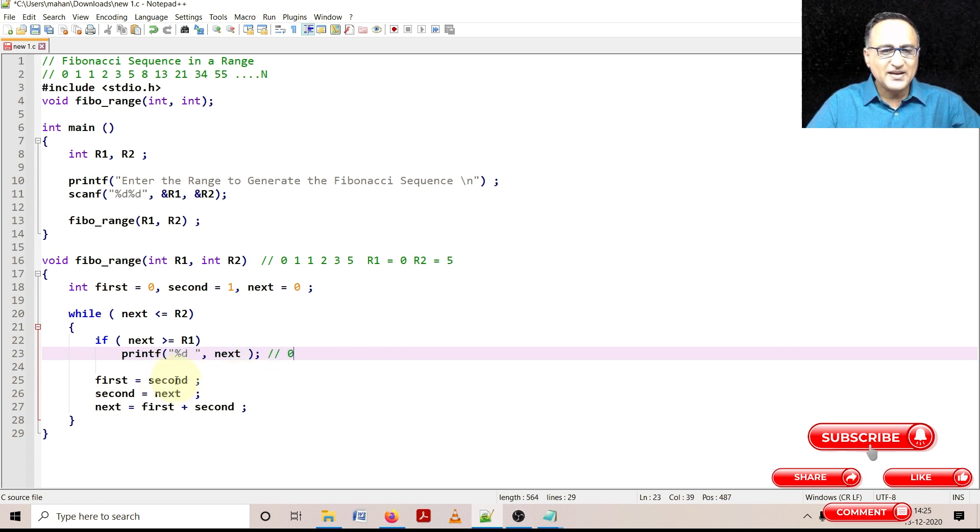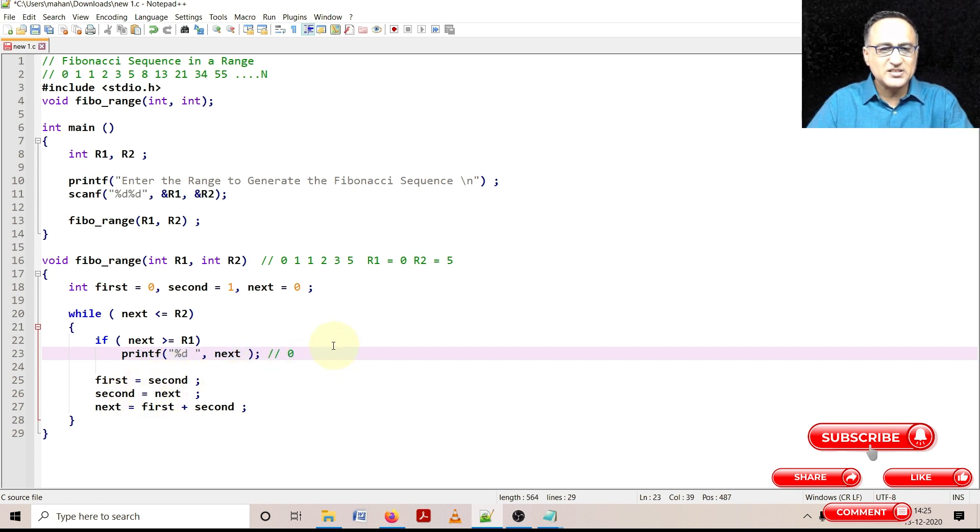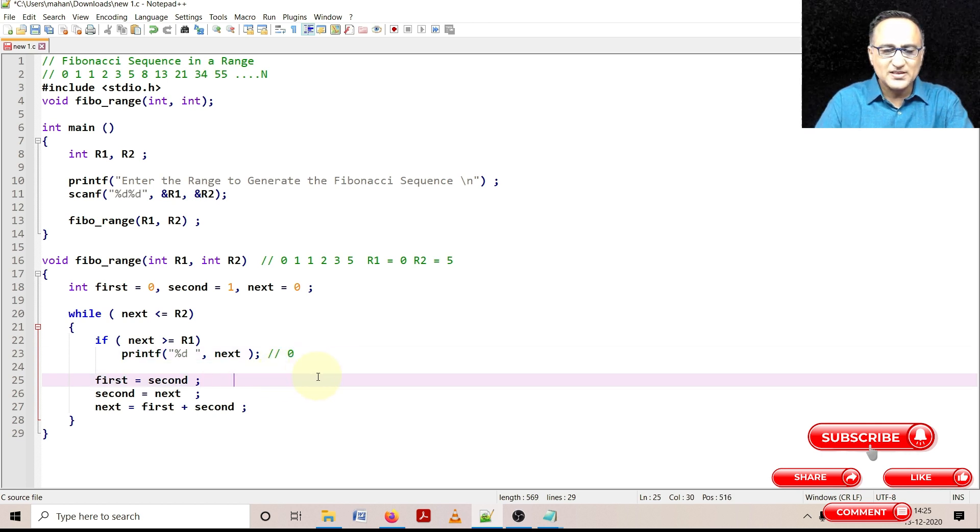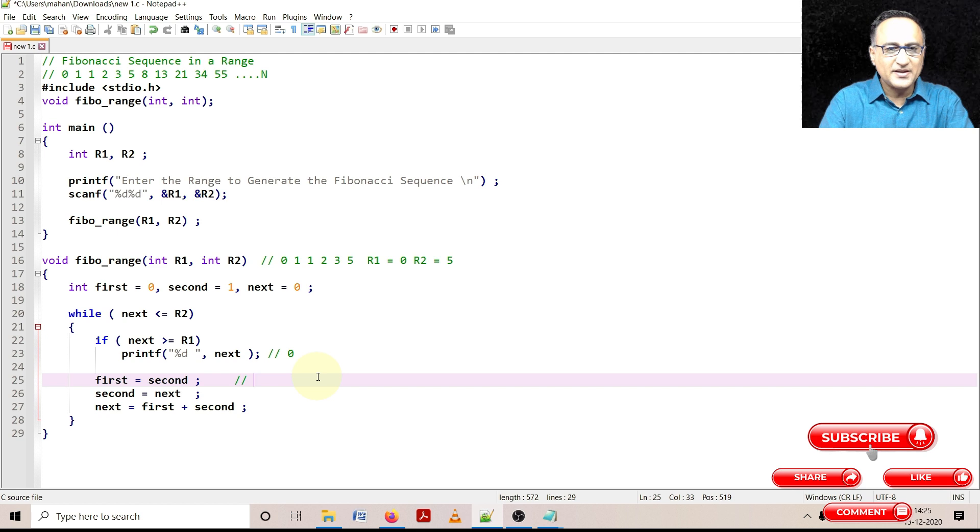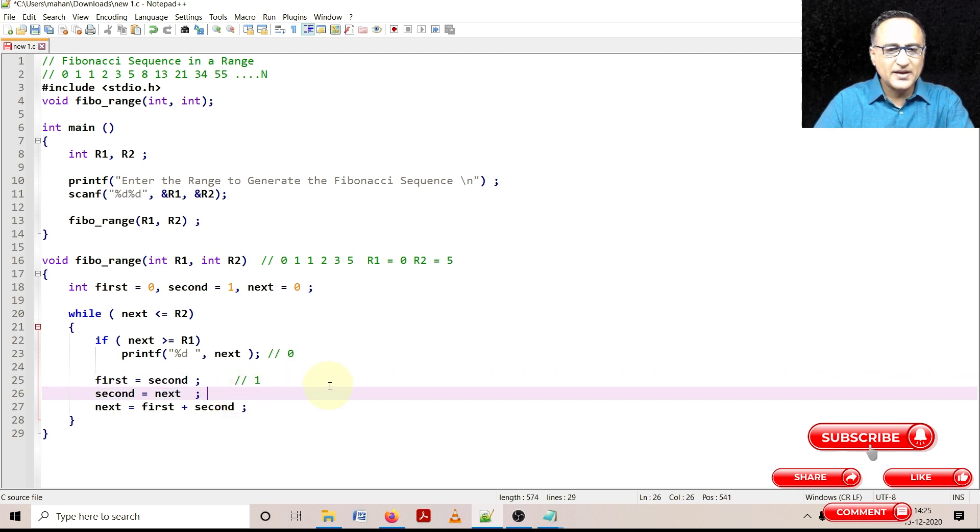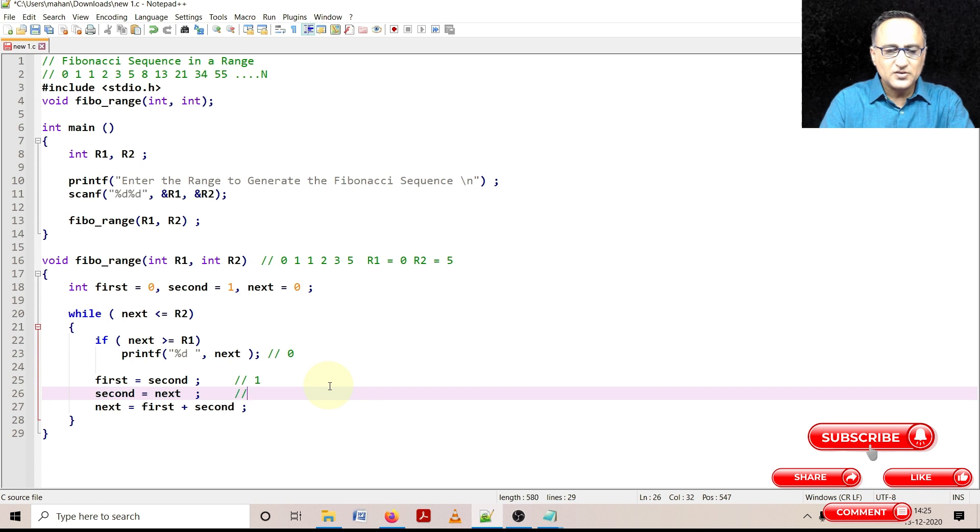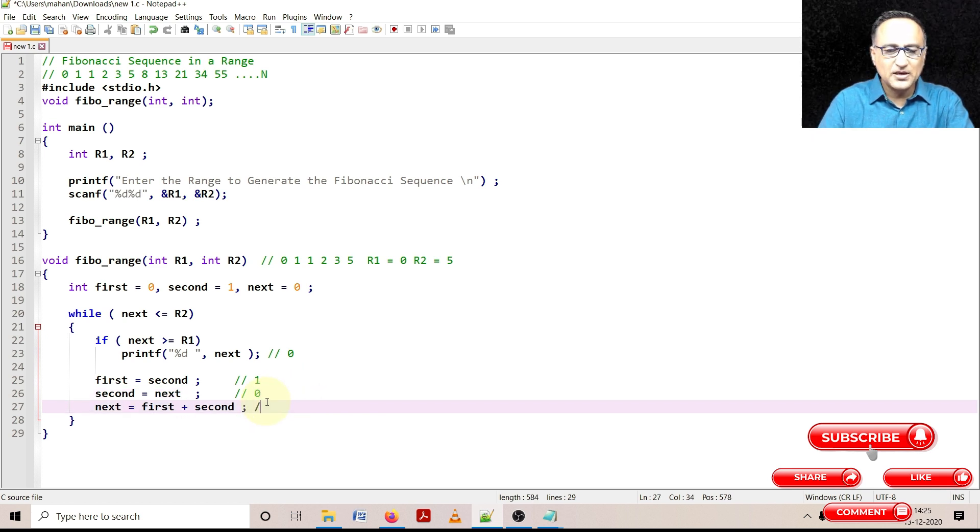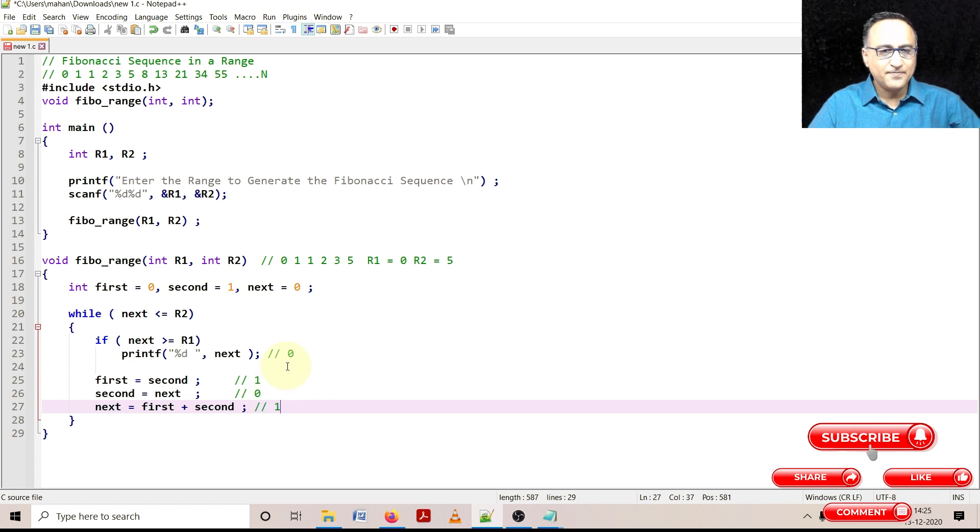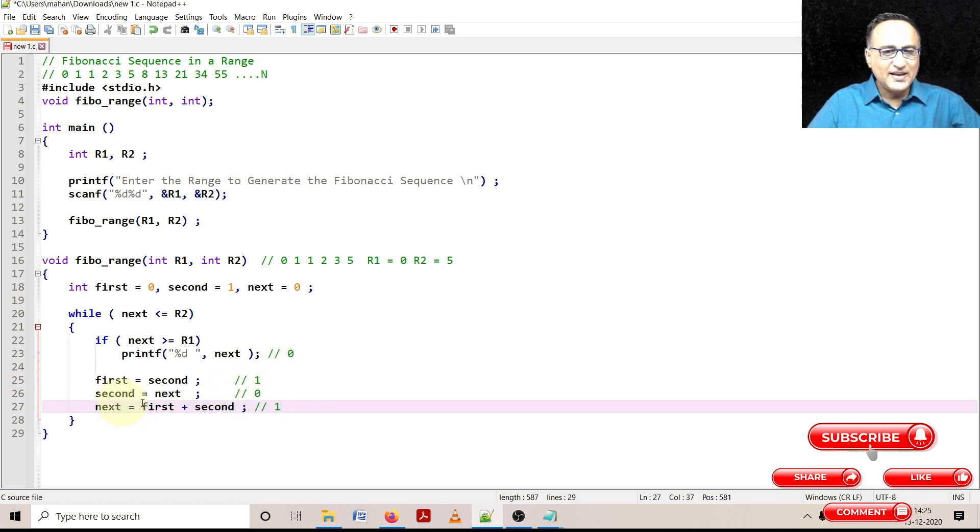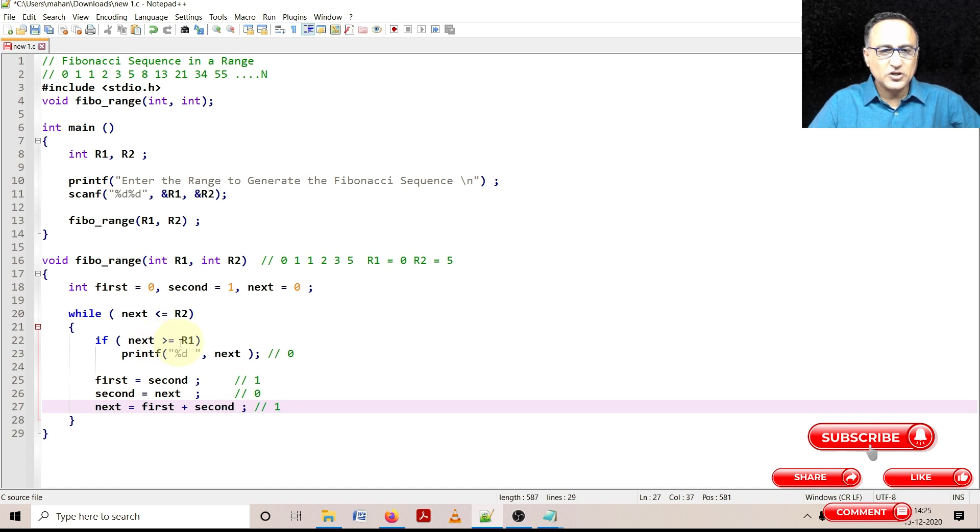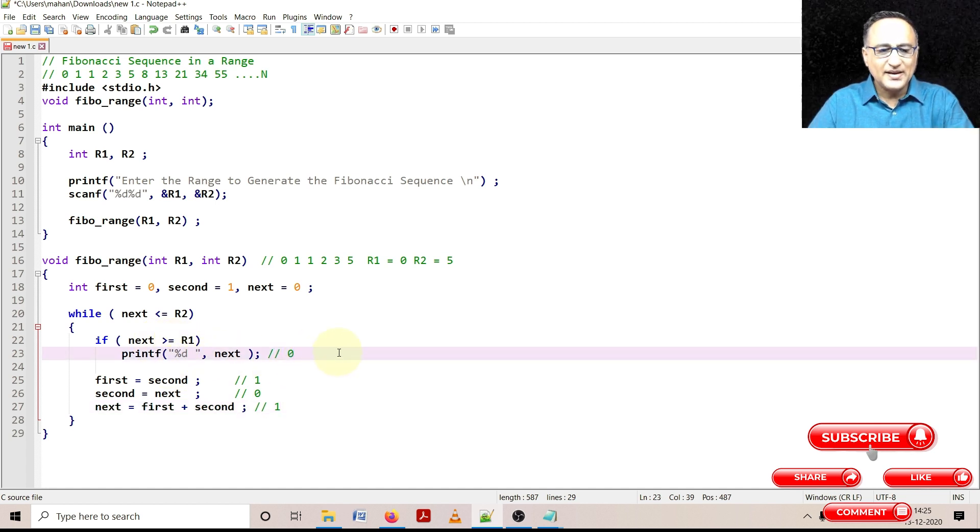First became second, second became next. So let's try to keep another place where I can get you the values of first and second. So first became second in the sense second was 1 and second became next. So second ends up becoming 0. And what happens to next? Next ends up becoming 1, first plus second. So next time when I come, next one is less than or equal to 5 and one is greater than or equal to 0. So I'm going to print 1 the next time.